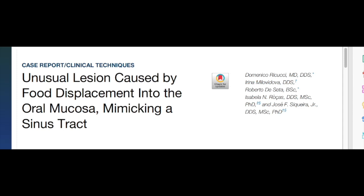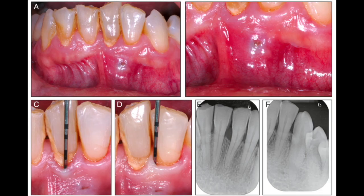Assalamu alaikum. This is a case report titled 'Unusual Lesion Caused by Food Displacement into the Oral Mucosa Mimicking a Sinus Tract.' It was published by Ricucci in the Journal of Endodontics in 2022.